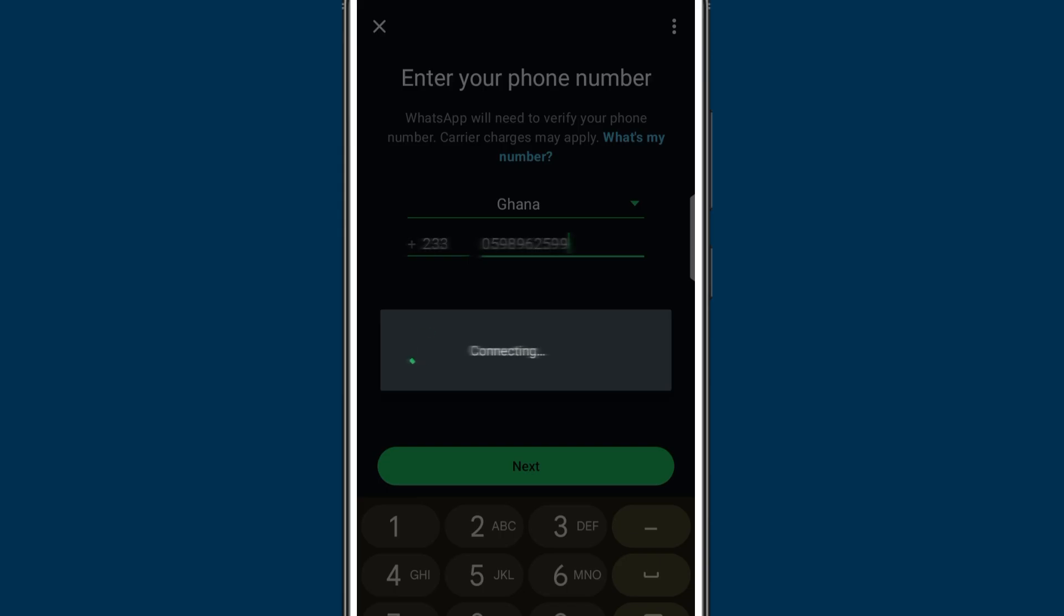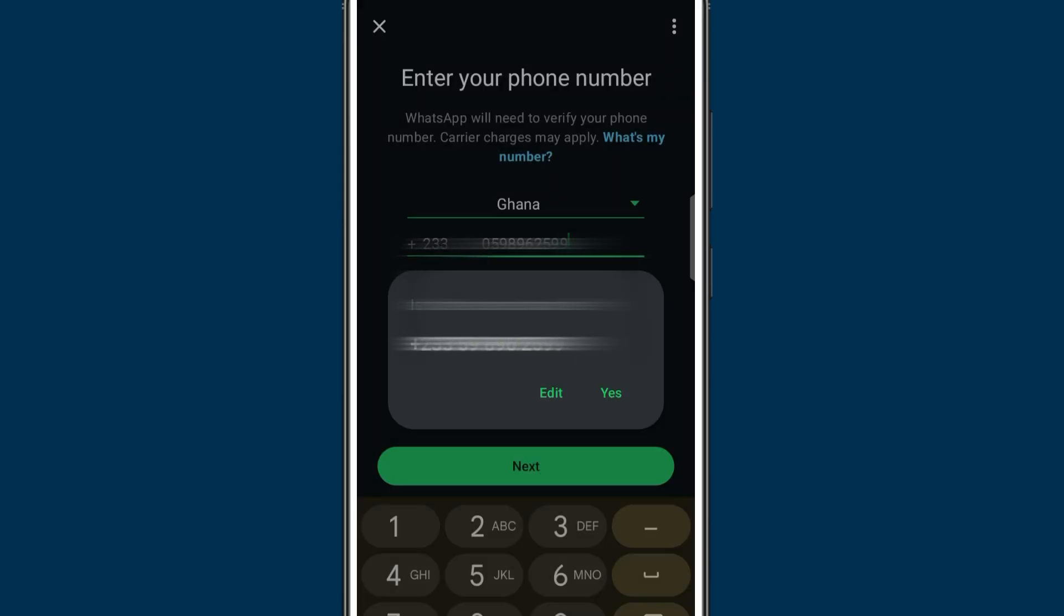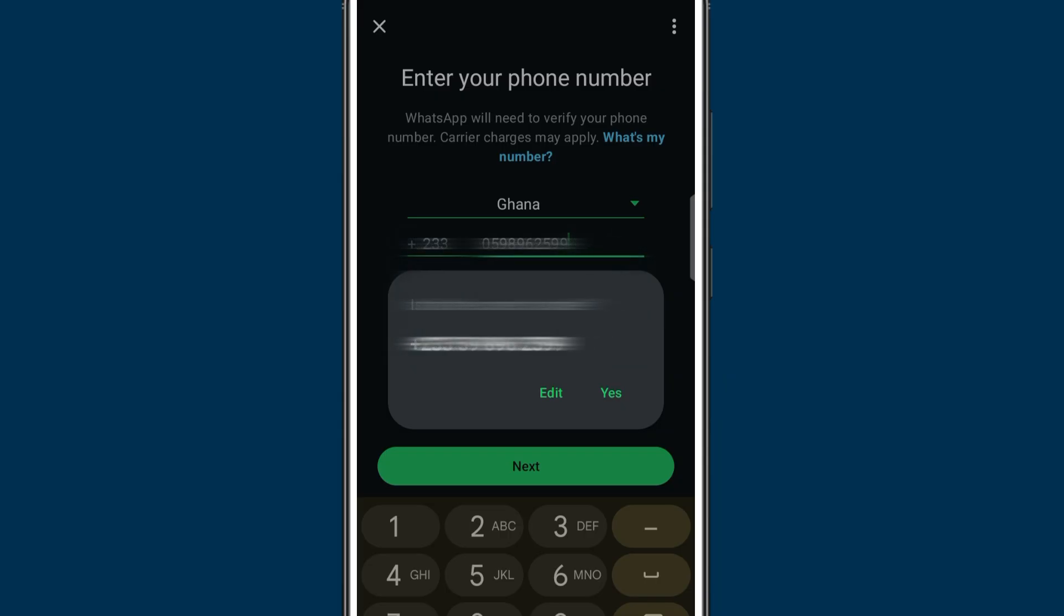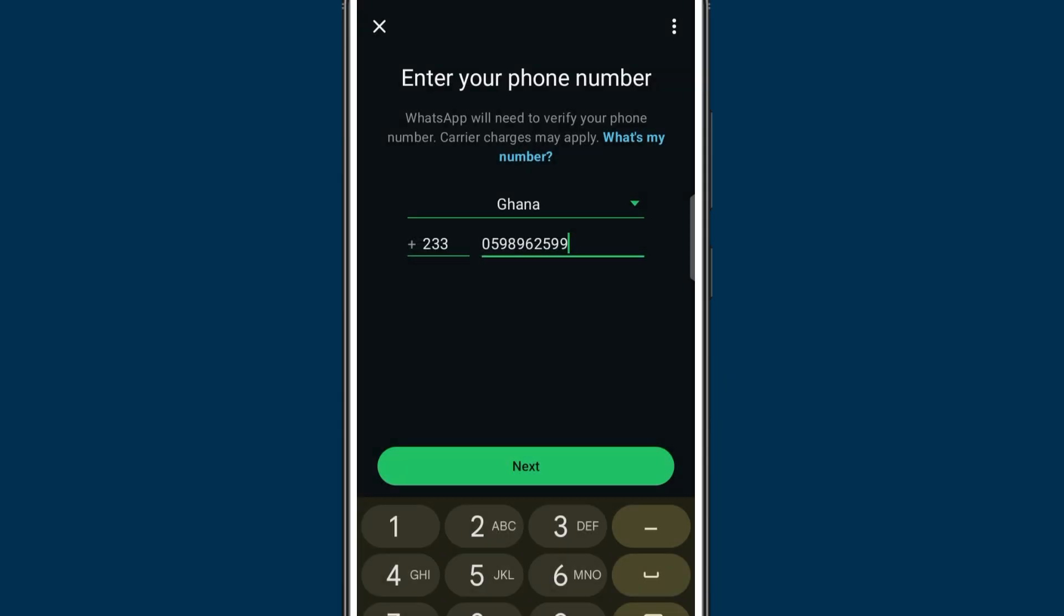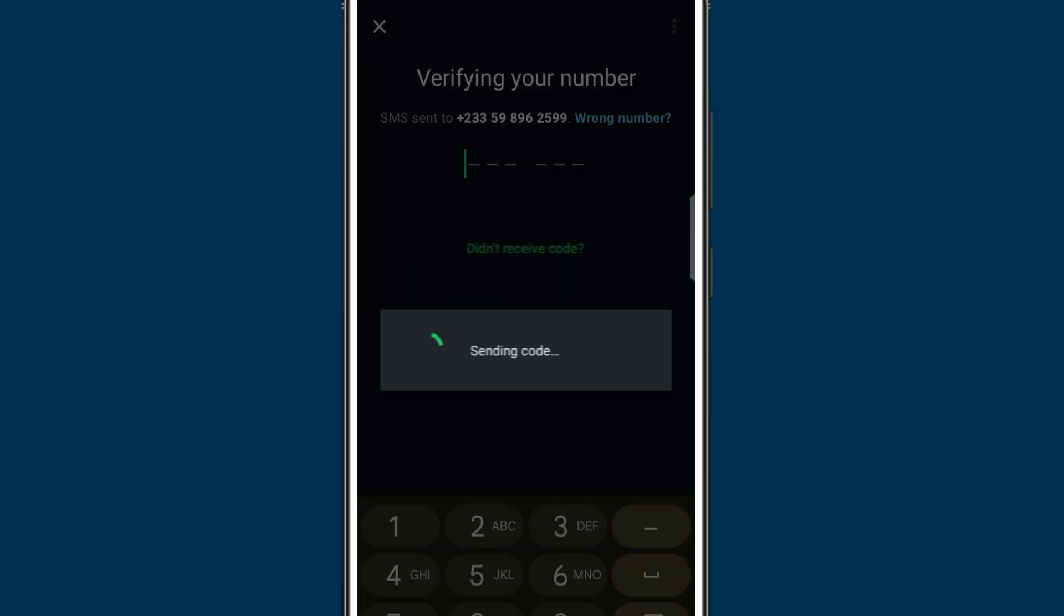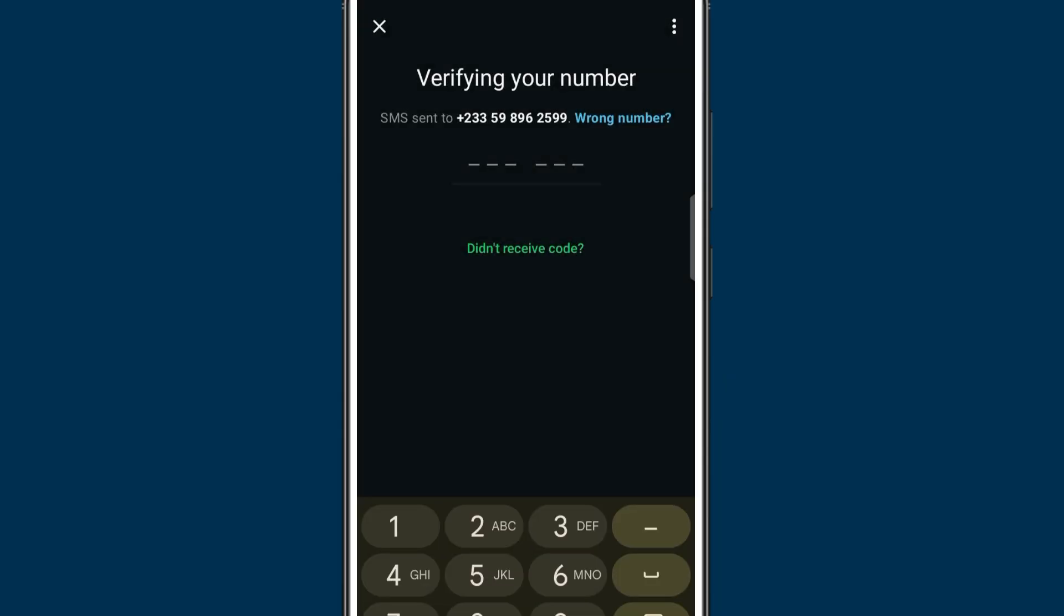They will ask you if this number is correct. I'll just say yes. If maybe you made a mistake you can hit on edit. So let me hit yes. What they do is they will send a code to the number that you want to add, so you need to confirm it. Let me just put in the code from my other phone.